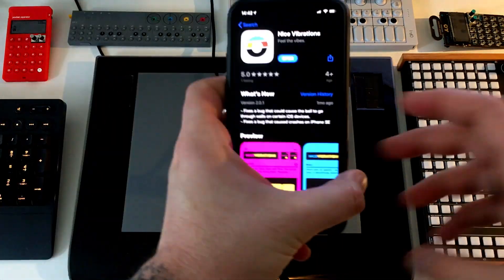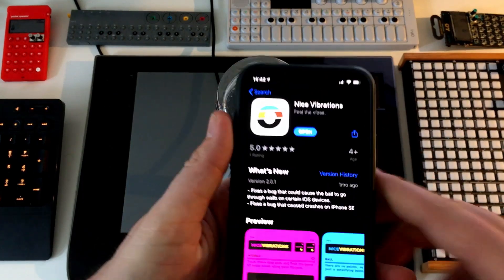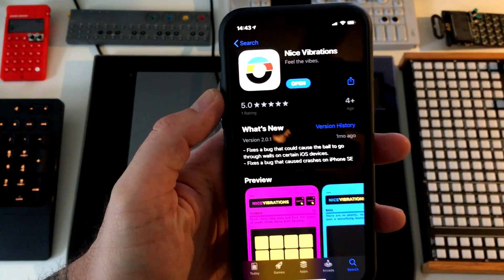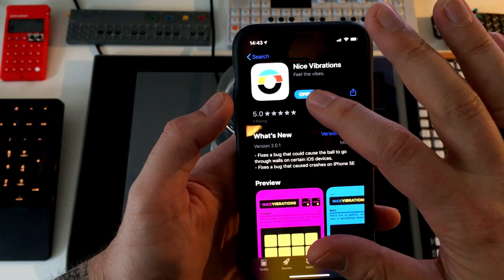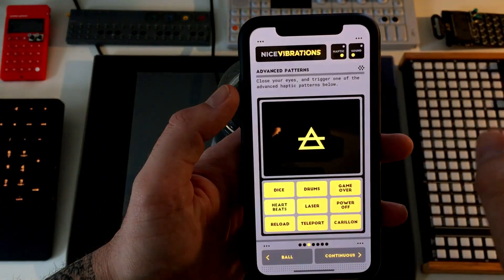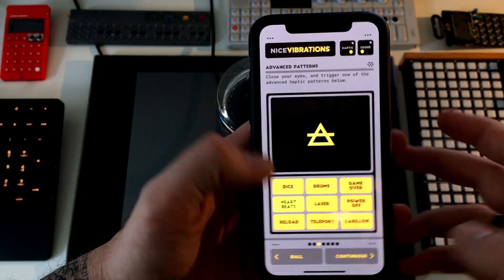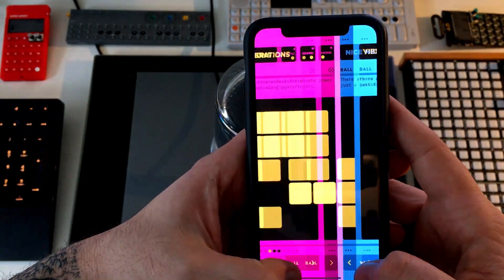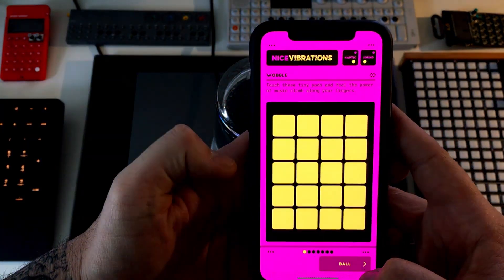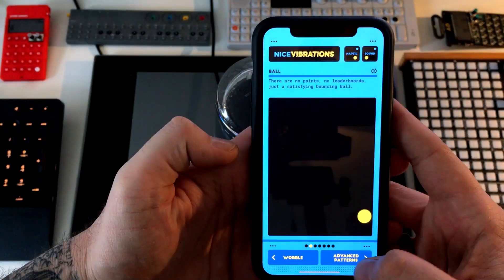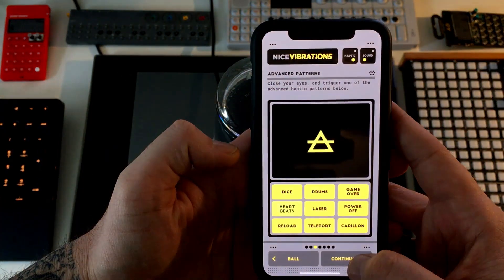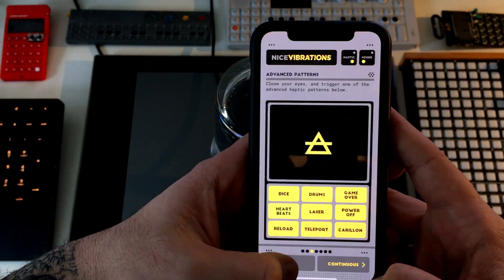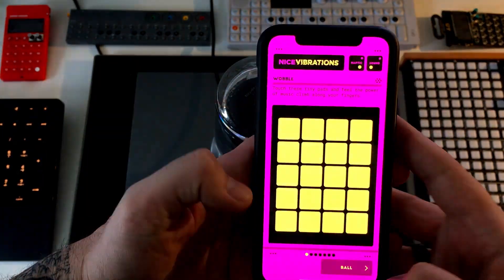You can get it from the App Store or Google Play, and if you just open it you'll get access to a bunch of panels with a bunch of demos showcasing the various possibilities offered by Nice Vibrations.